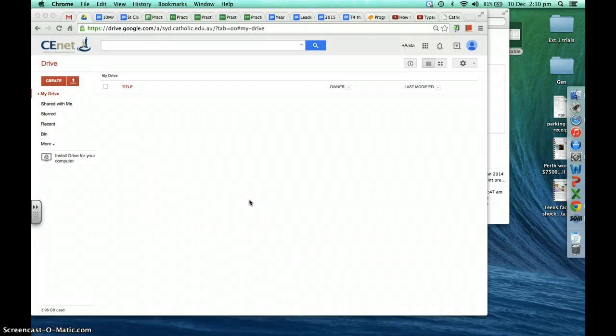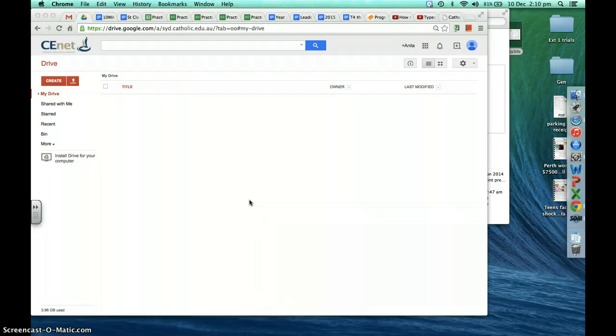Hi, this is a video tutorial on how to create a survey using Google Forms, how to add questions, and how to share your Google Forms with friends and family.